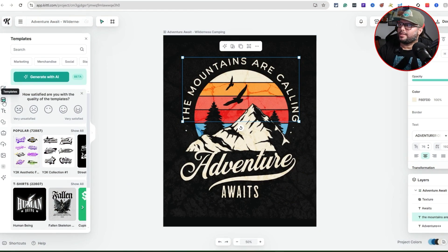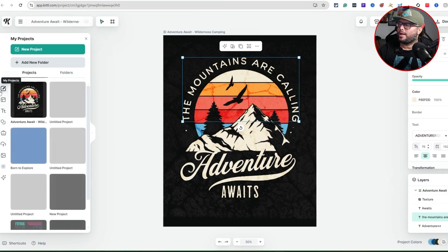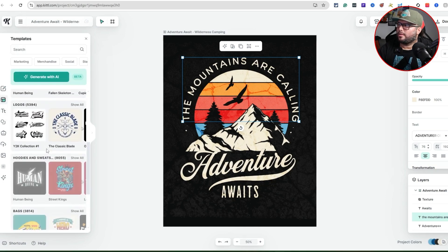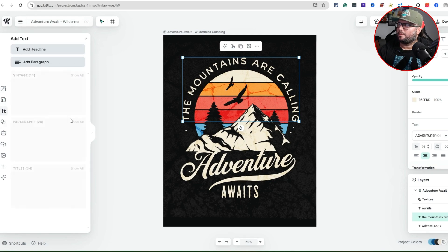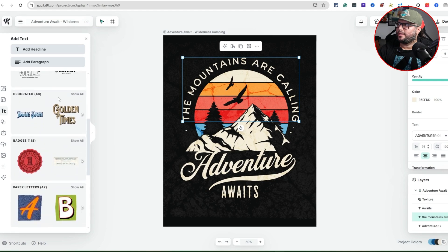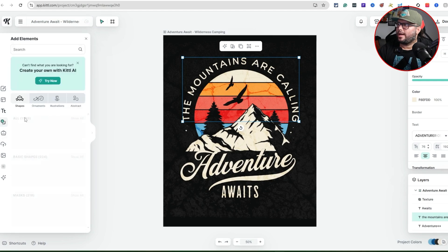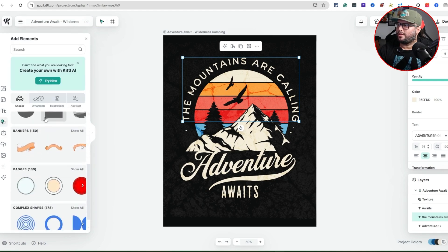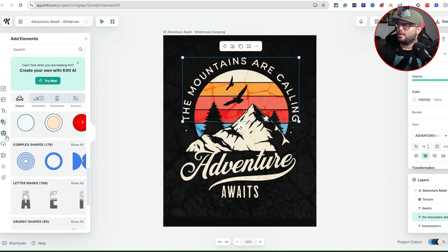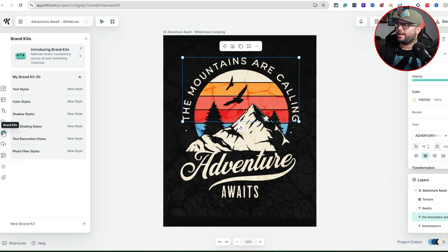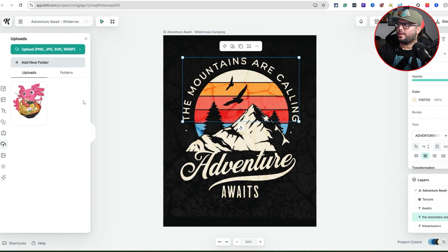On the left sidebar, you have My Projects, Templates, Text, and Elements — which shows all the different element types you can add. There's also a Branding Kits section with all that information, and an Uploads area where you can upload a custom design you've already created.